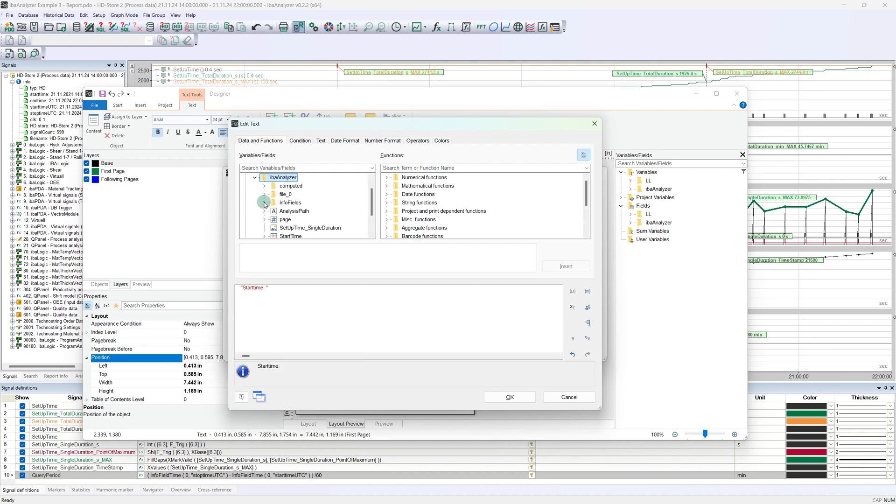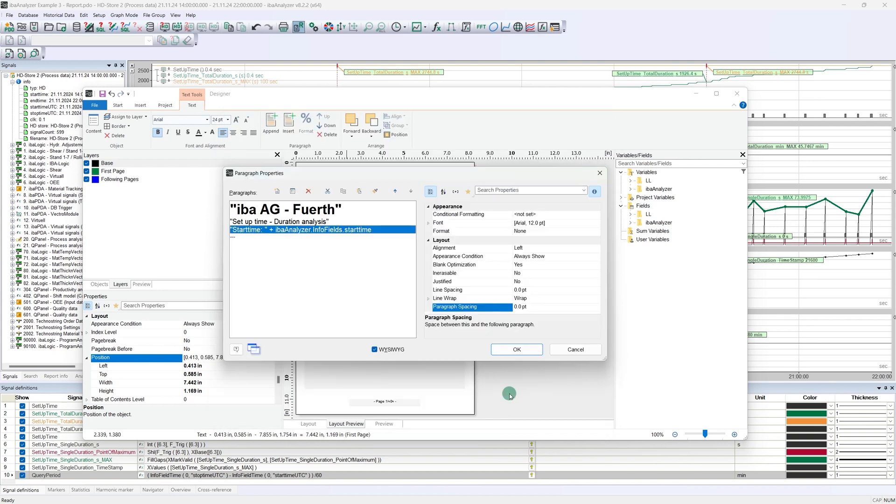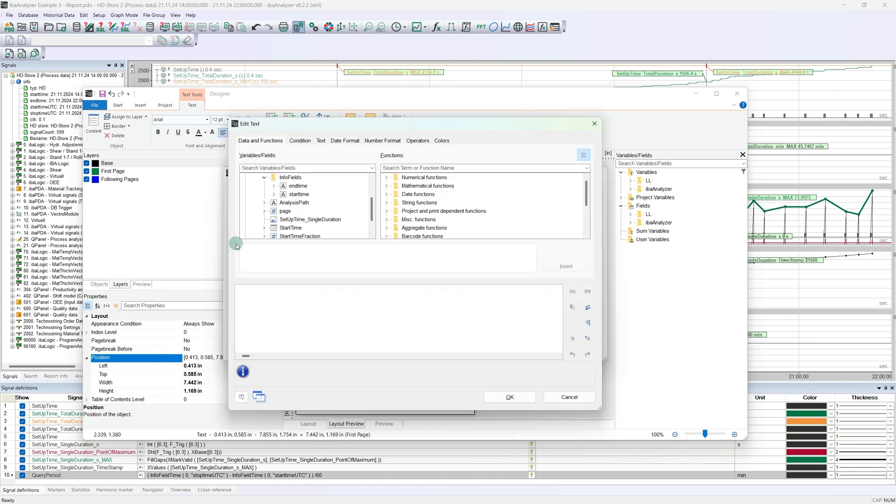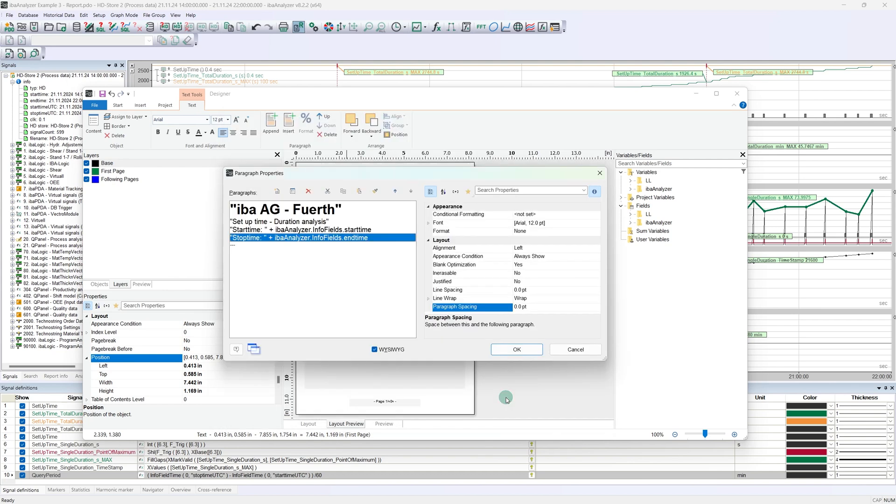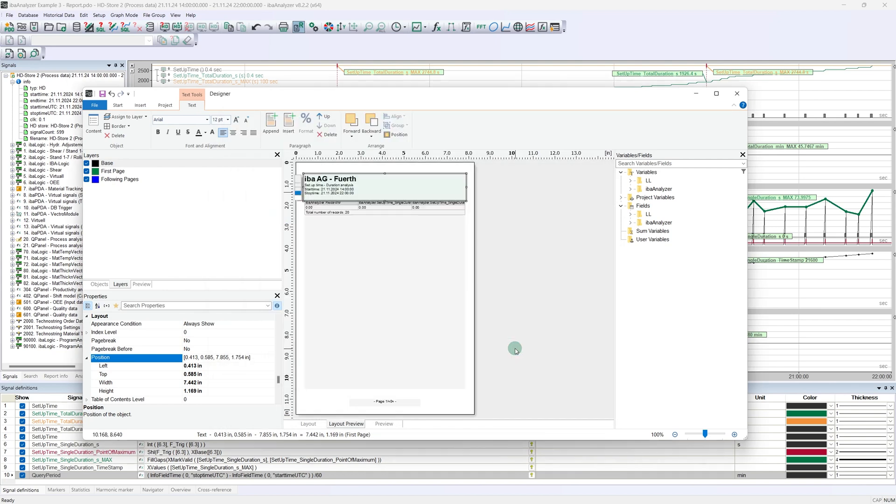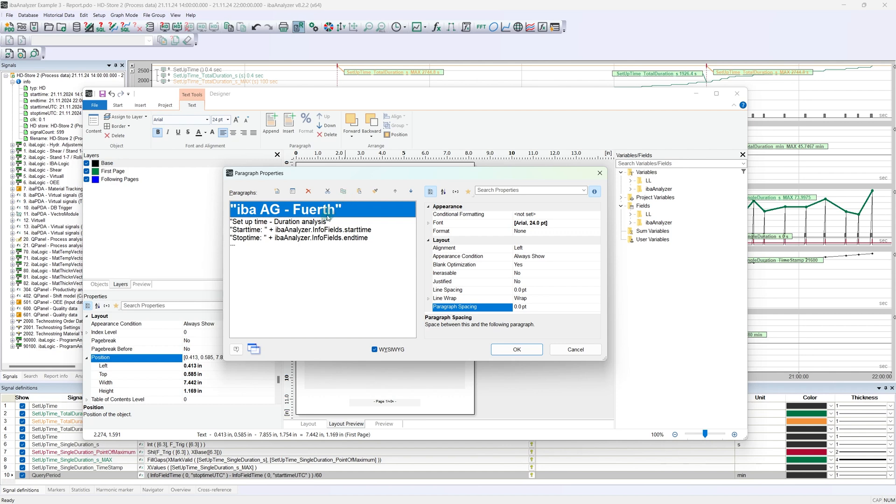However, it is very easy to link the text to the variable content. The variable can be found at the top right of EBA analyzer folder. Let's repeat the procedure for the stop time, then the paragraph properties can be closed. If you want to separate the headline from the start and stop time for visual reasons, you can also define a paragraph. You can enter a paragraph spacing value of 10 points for the subtitle.